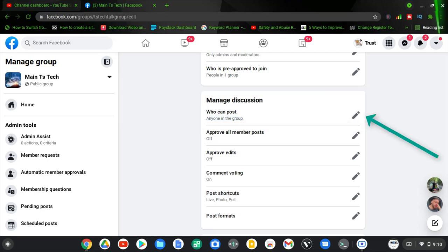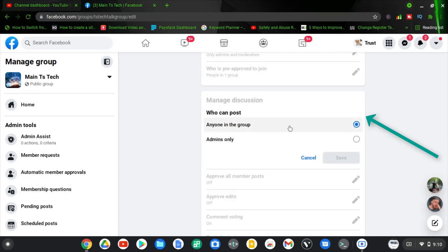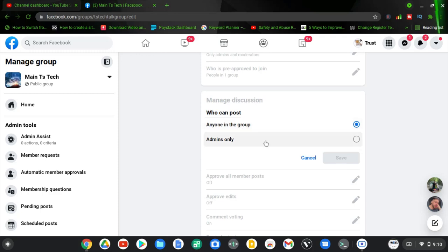Go ahead and click on the pencil icon to change that option. You will see two options: the first is 'Anyone in the group,' meaning anyone can make posts; the second is 'Admin only,' meaning only the admin of the group will be able to make posts on this page.